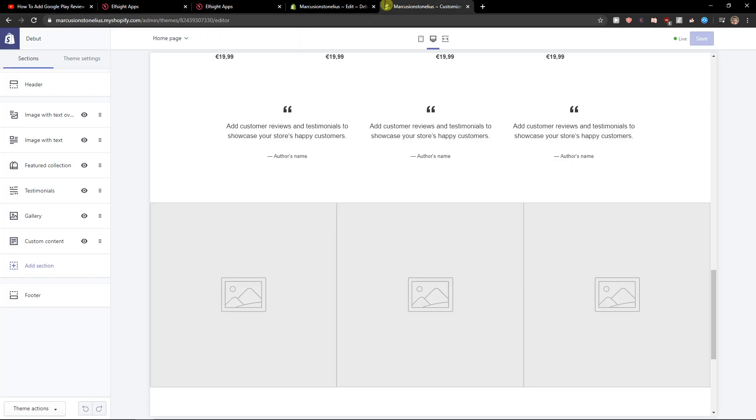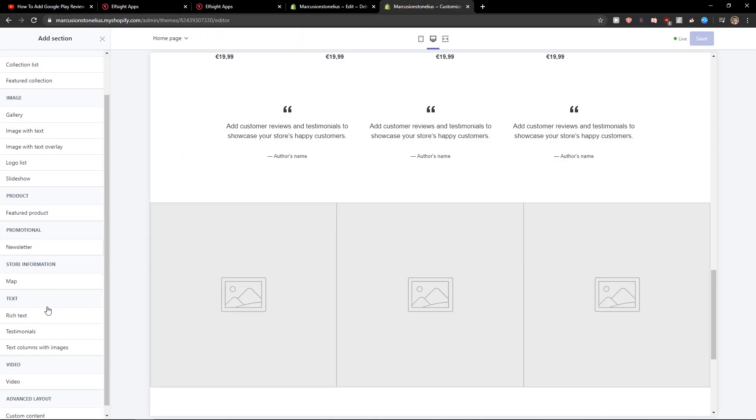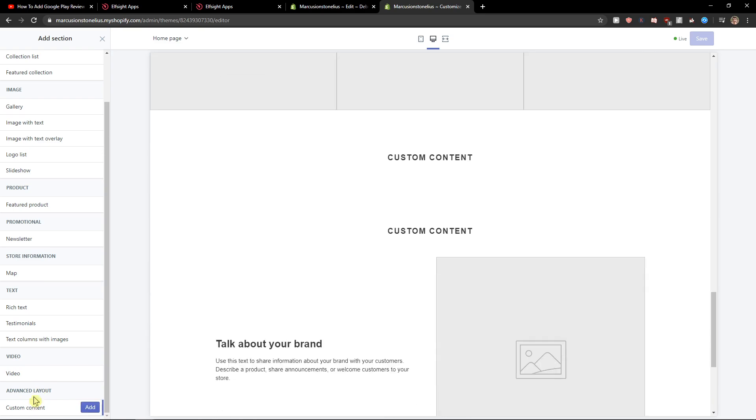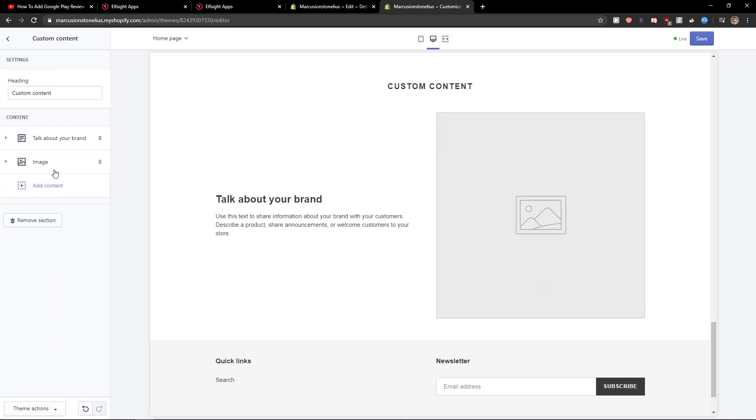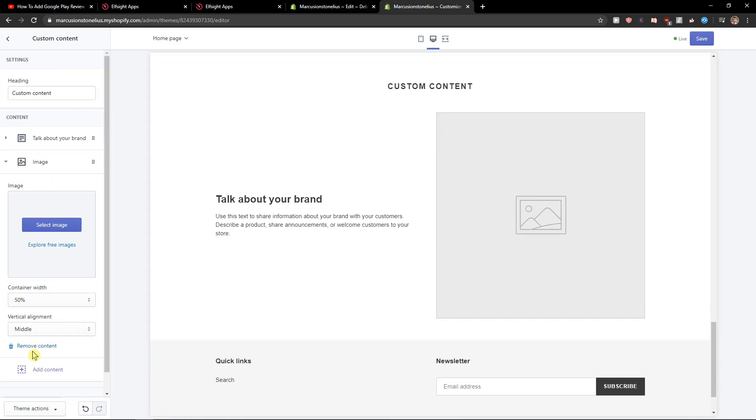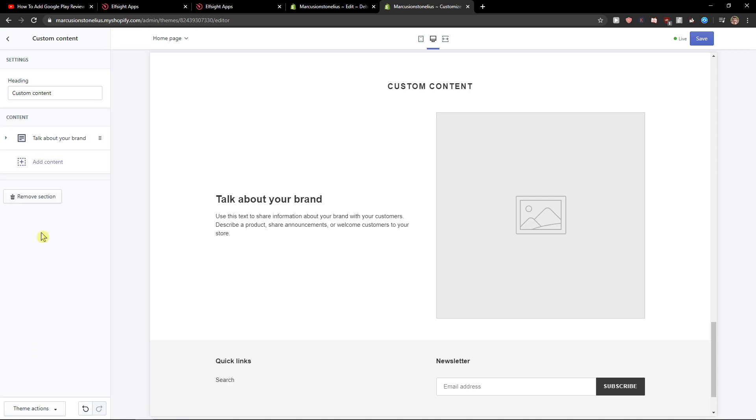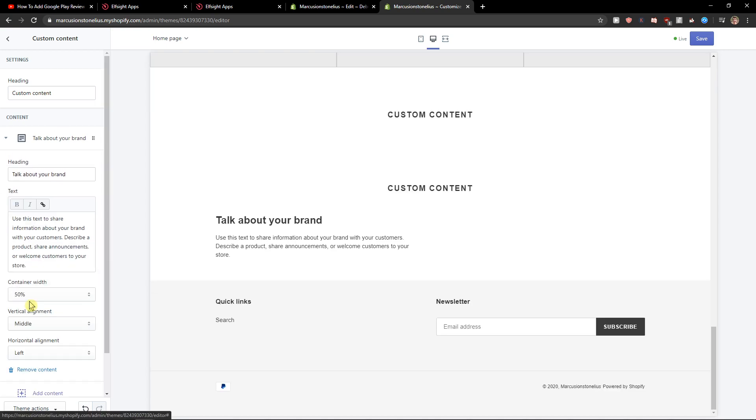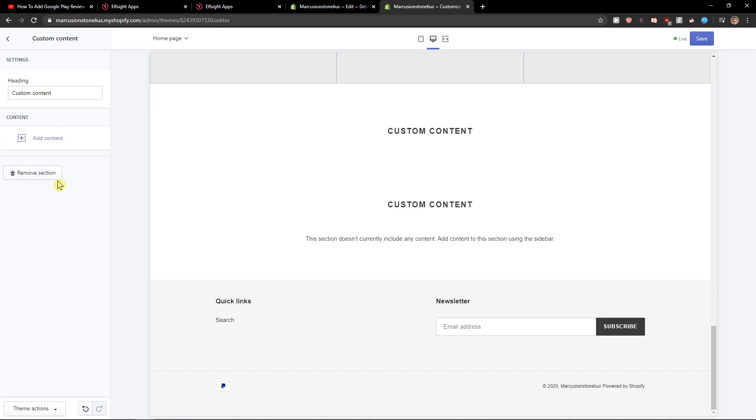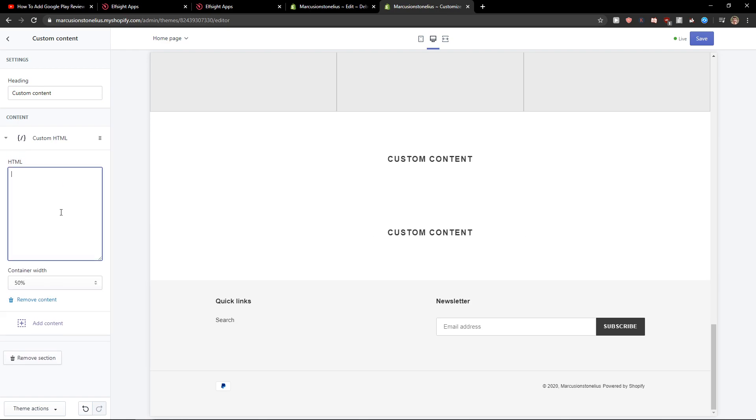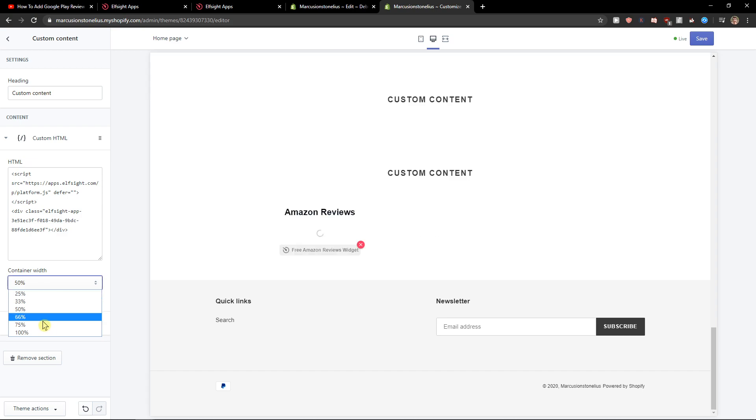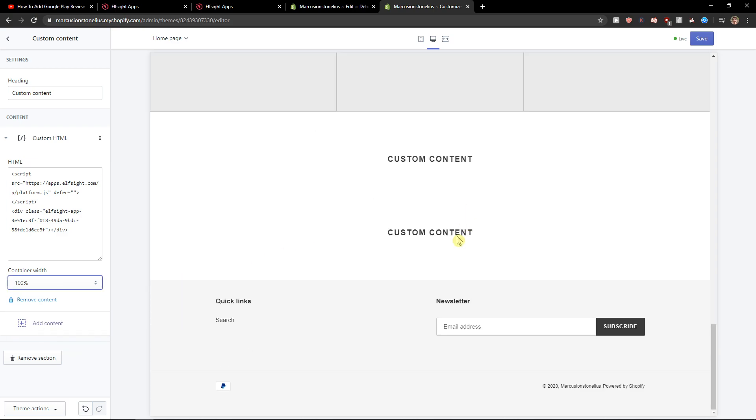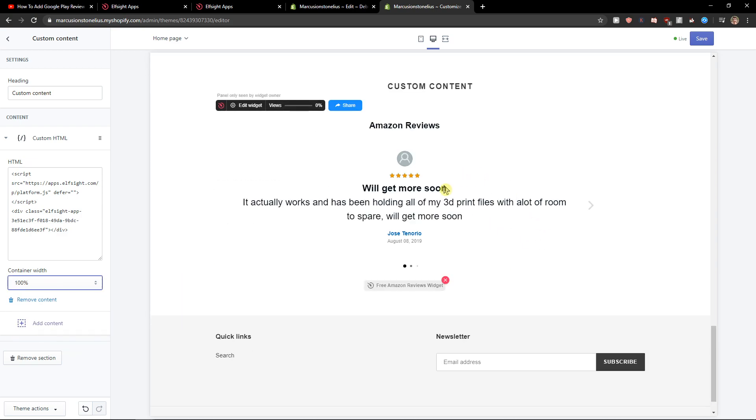So let's copy the code here. Let's add a section. Custom content. Let's click add here. Remove content. Add a custom HTML. Nice. And let's add it 100% so it's in the middle.